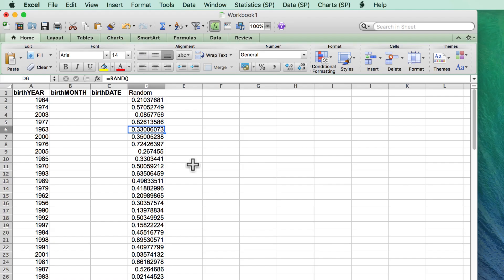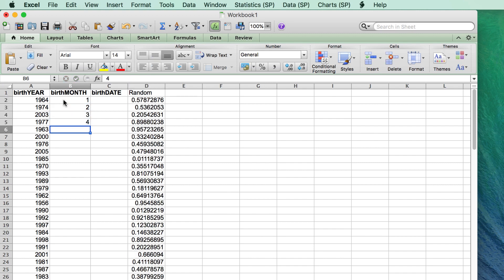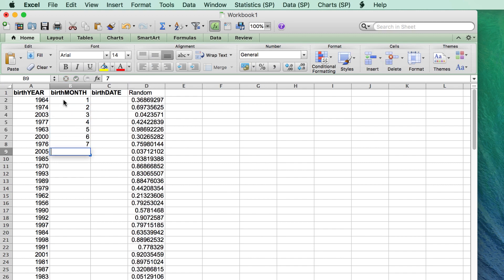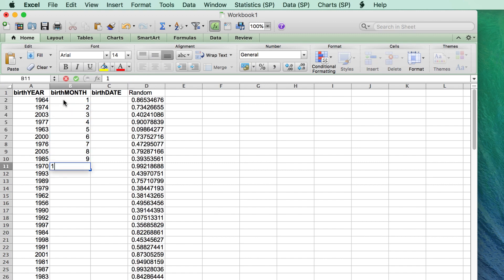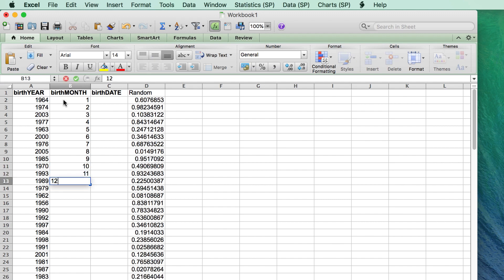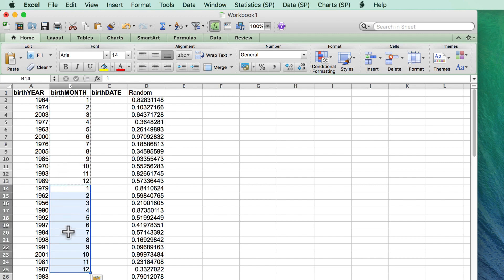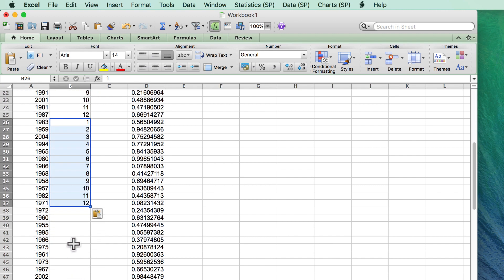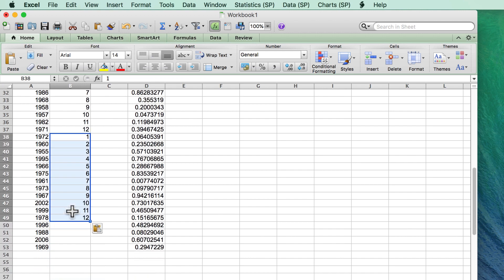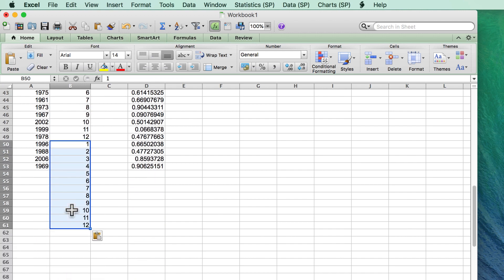Next, I entered some values between 1 and 12 for the months. Notice how every time you do something in the data set, the random numbers regenerate and change. I'm confident, however, that if I use this random number for sorting once again, the results will look random.